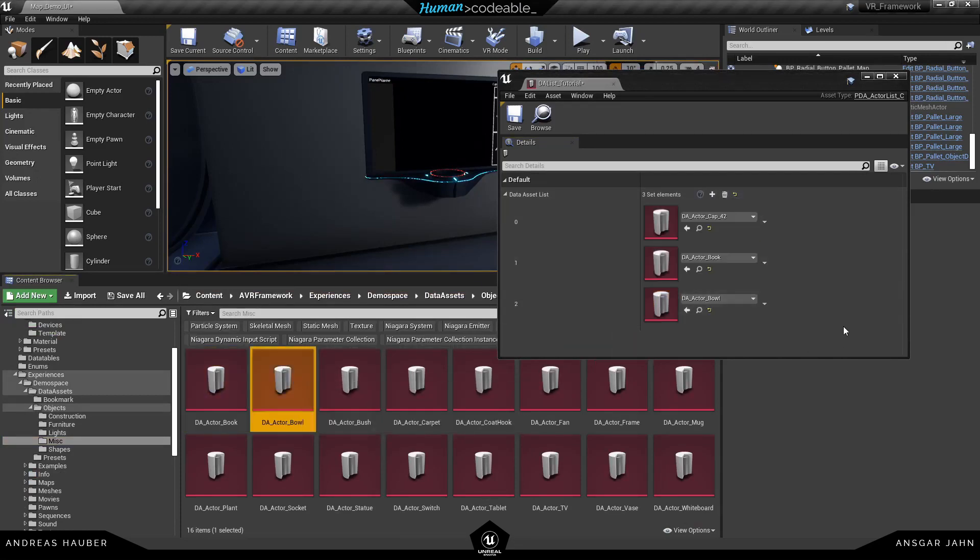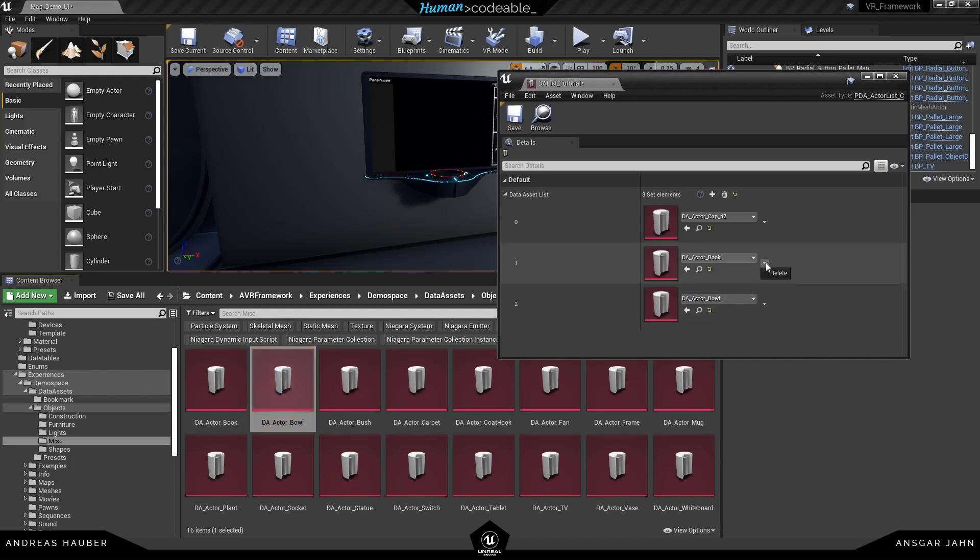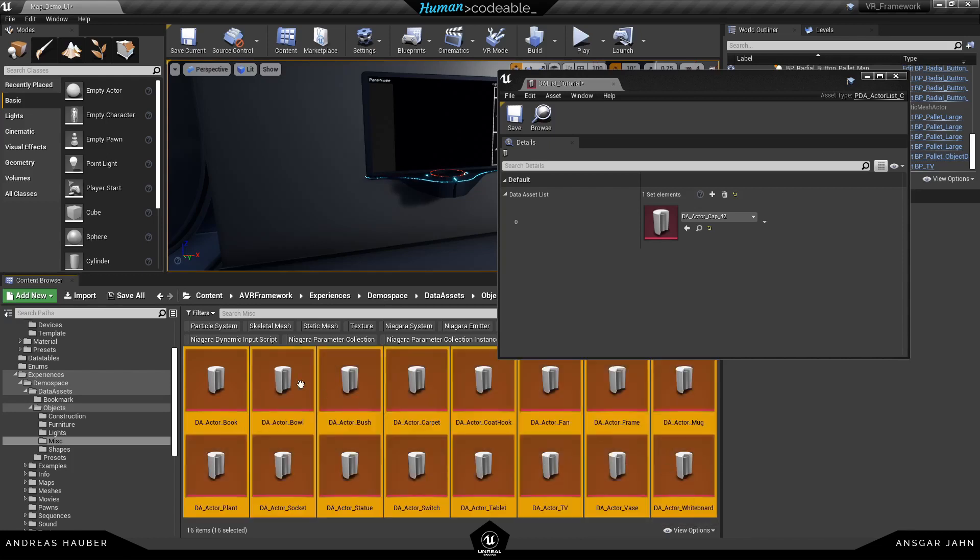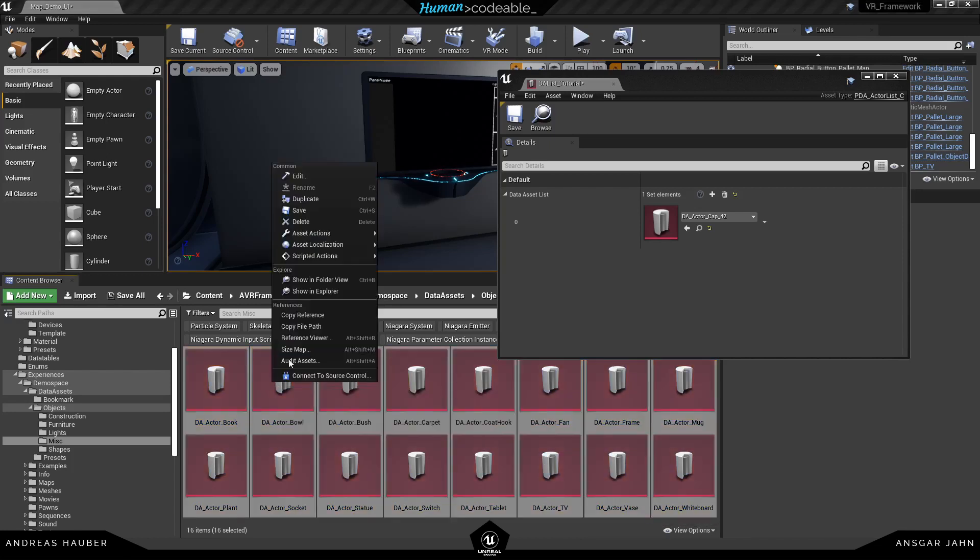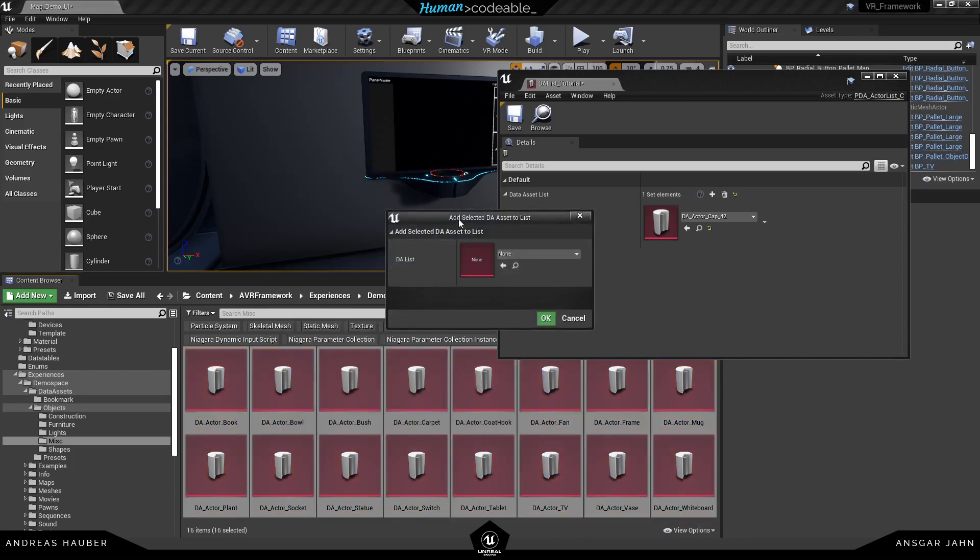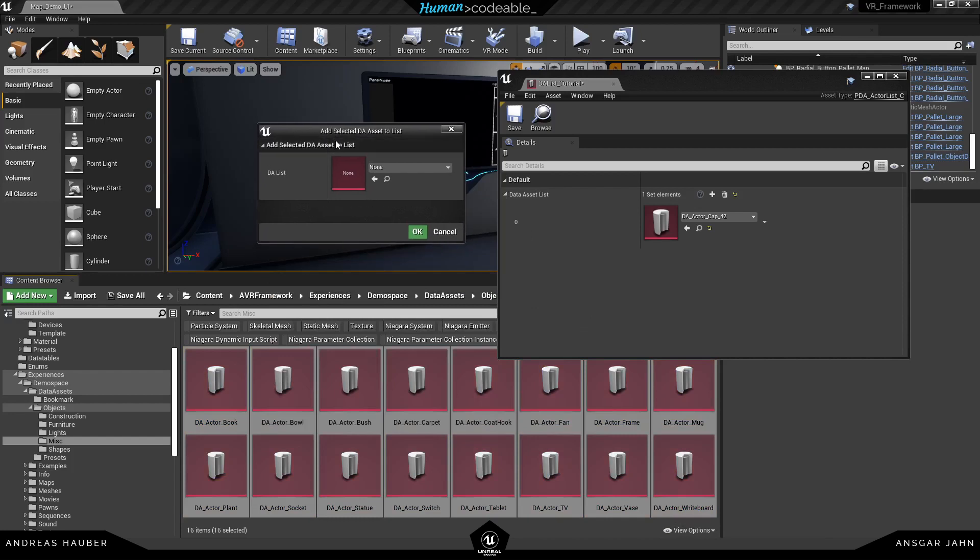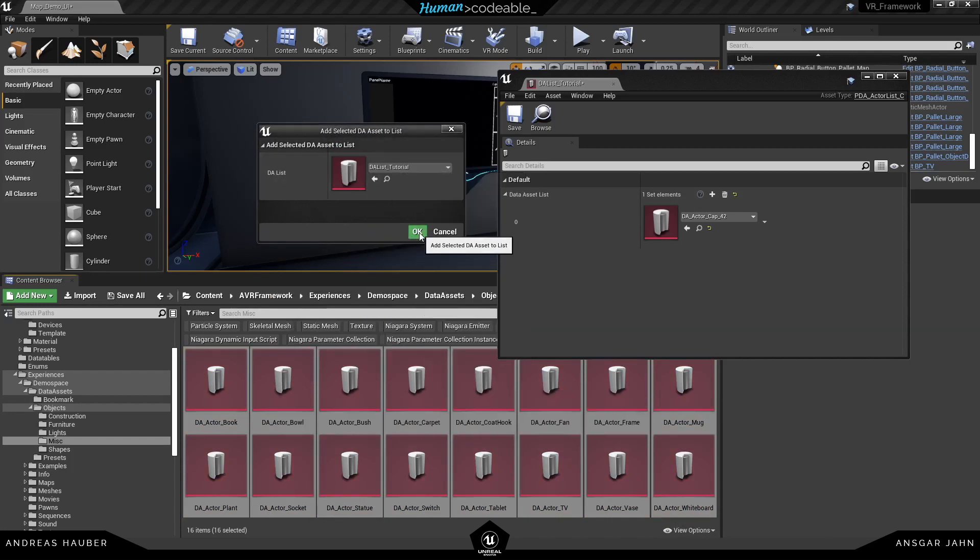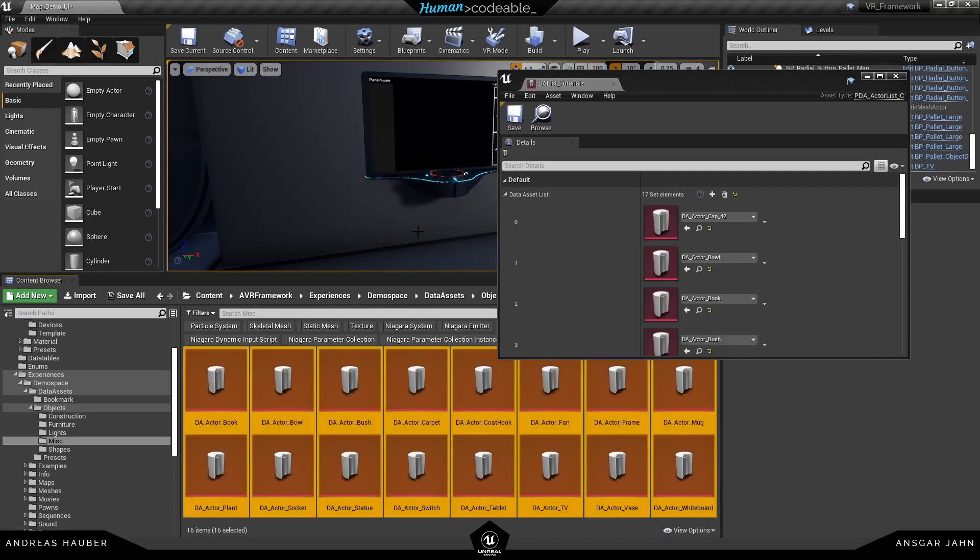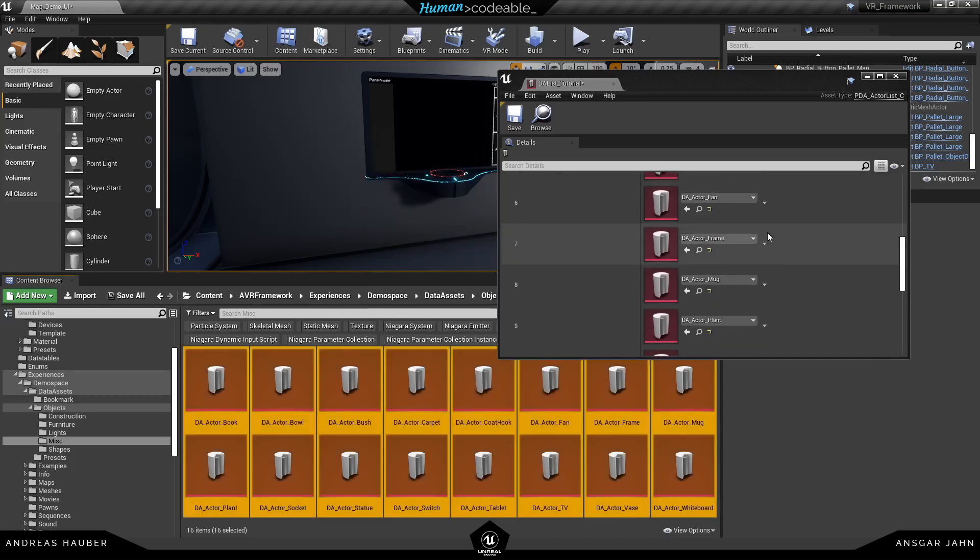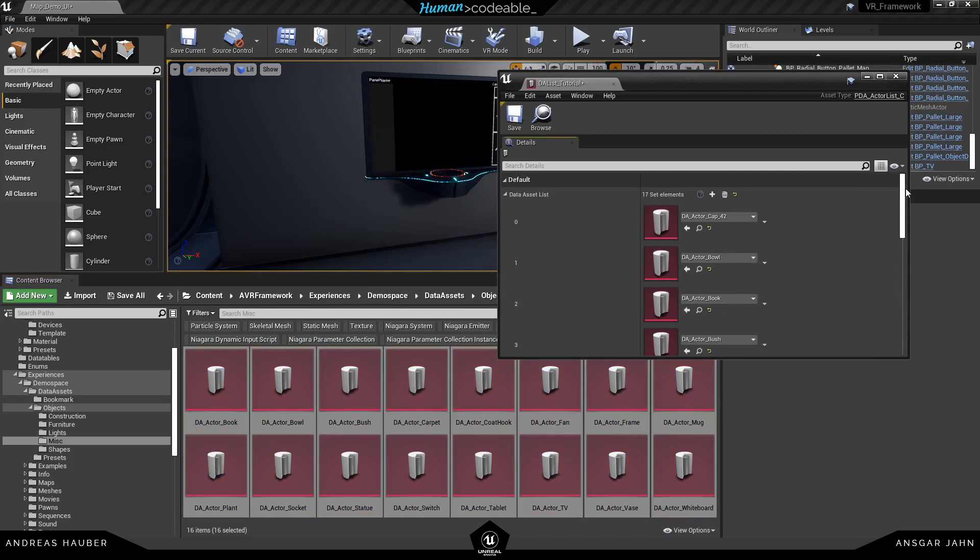If I want to add multiple actors I can of course do it this way. But this will take a lot of time depending on the amount of assets you have. So a faster way would be to select everything. And we have also written a little script for you. Add selected data asset to list. Now I can select a list. In this case the tutorial. And if I press ok you can see all 17 objects have been added to the list automatically.